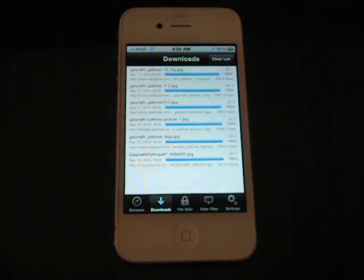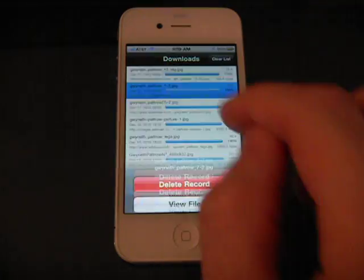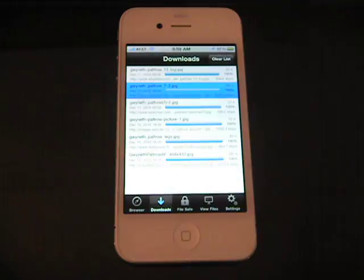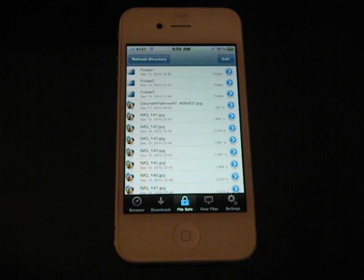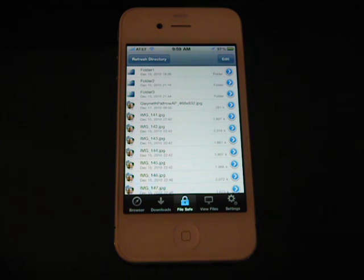The files we've downloaded here, we can view them by just touching on them. They're also available in our file safe list here. This is where all your files are being secured.